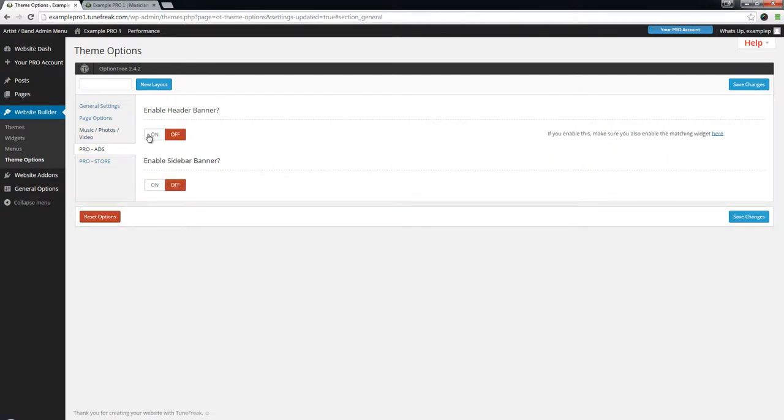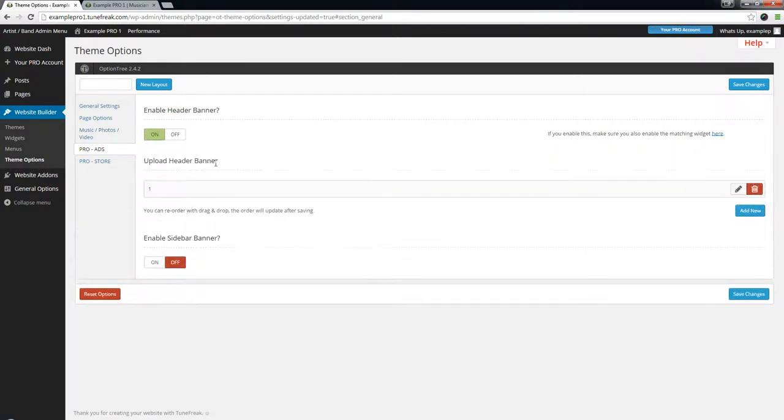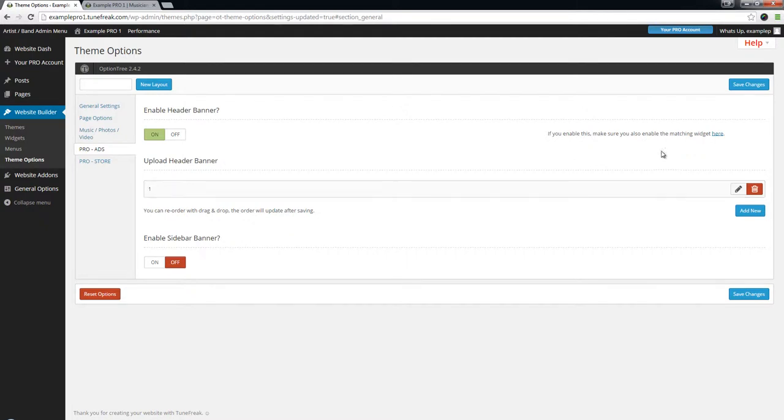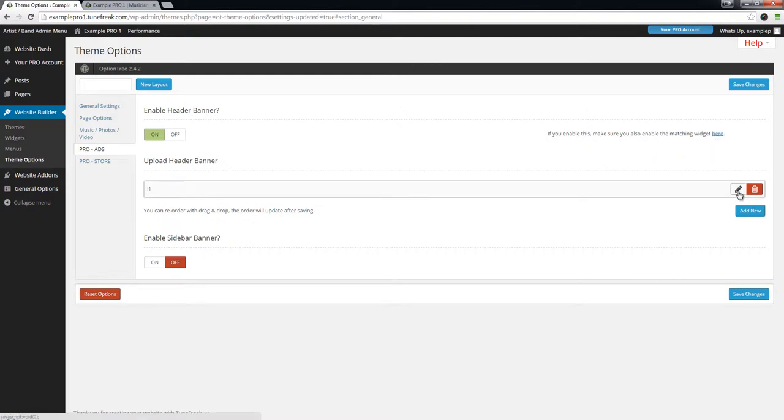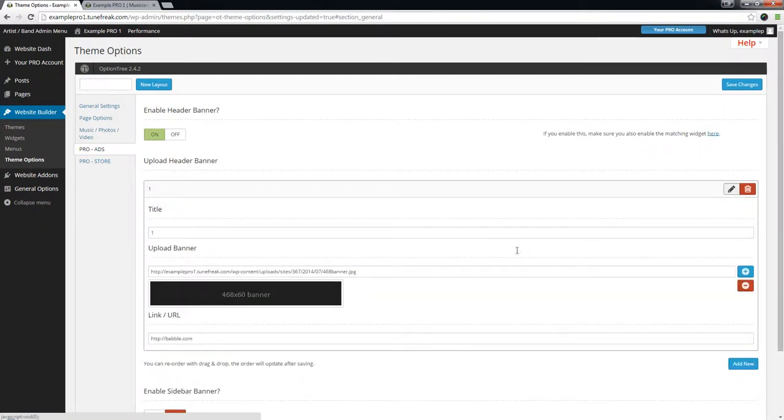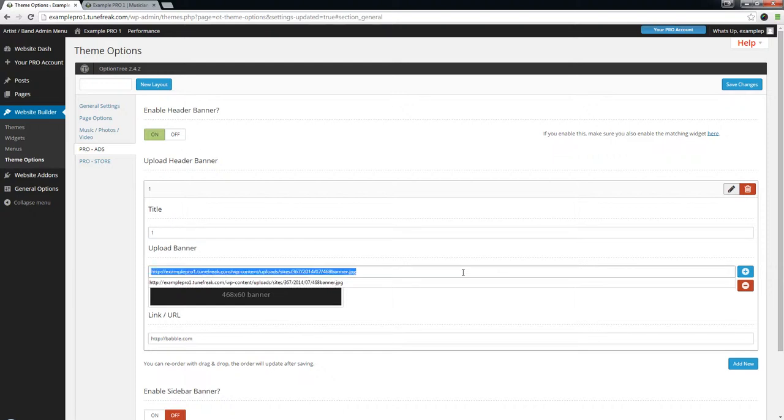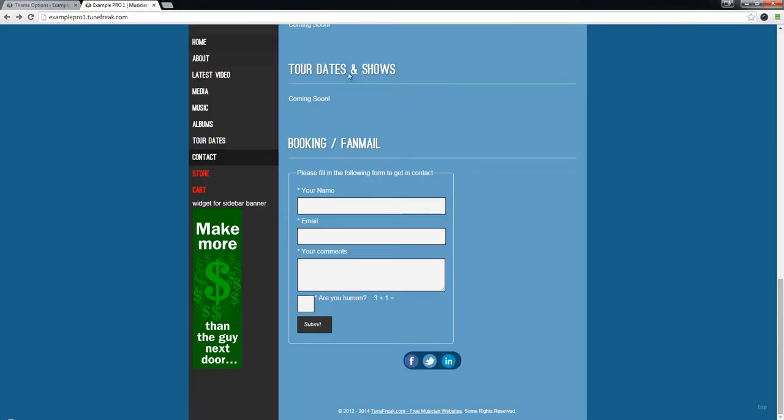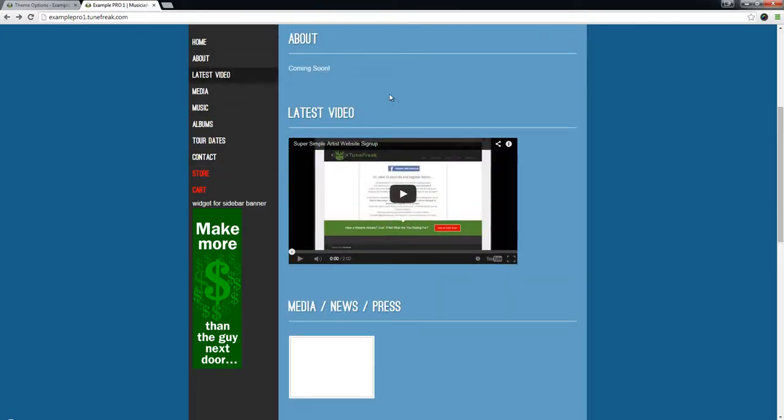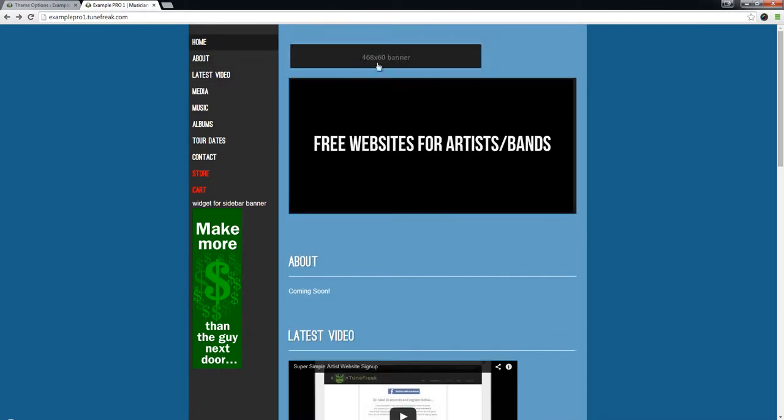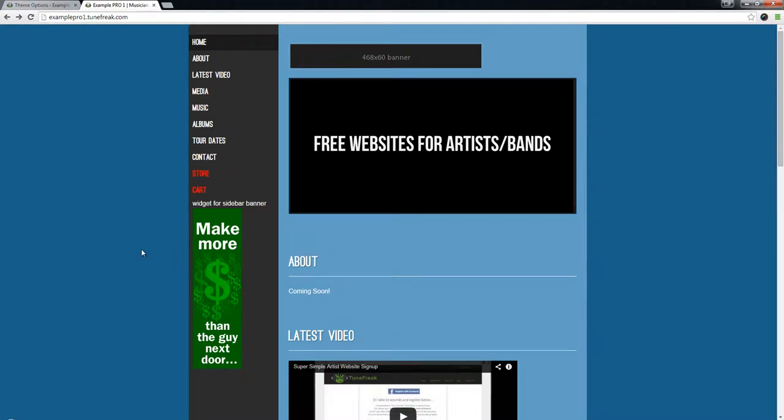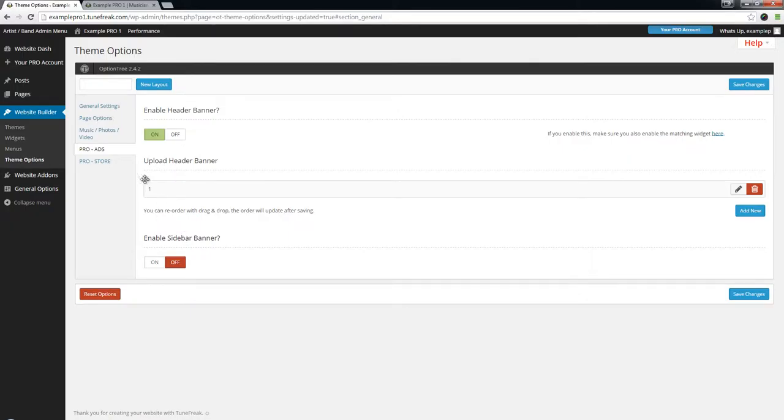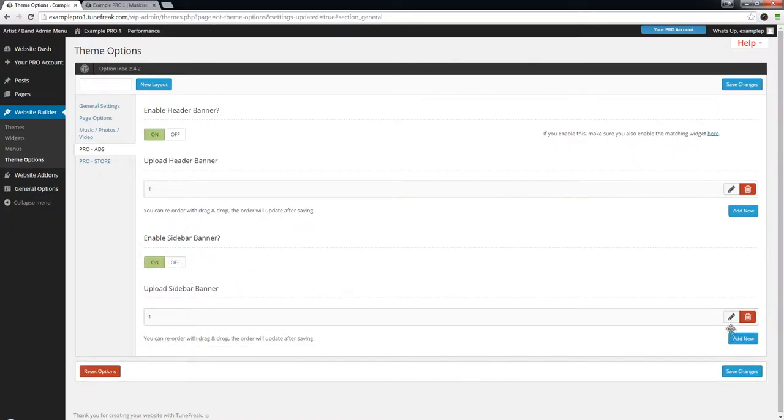So to enable these, you just got to go in here and click on. We've got two different ways: you can use the widget way which is a little bit more complex, or you can just use the simple method where you upload your banner. You can add the image here and upload it, then put a link. This is the header banner, this is the sidebar banner. We'll have more banners coming in the future.